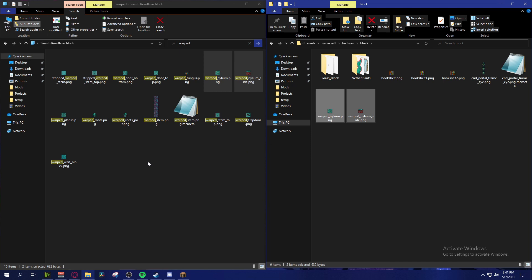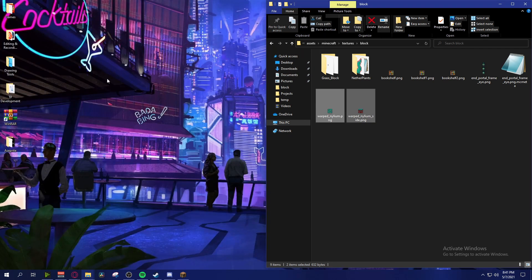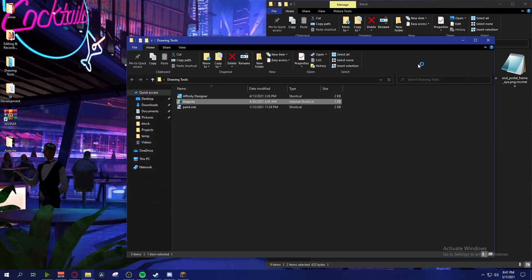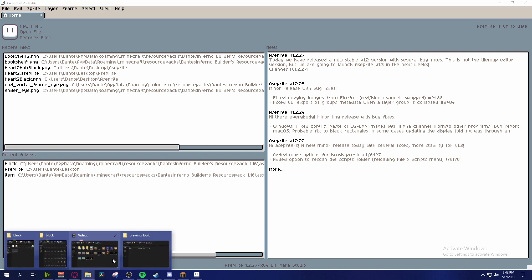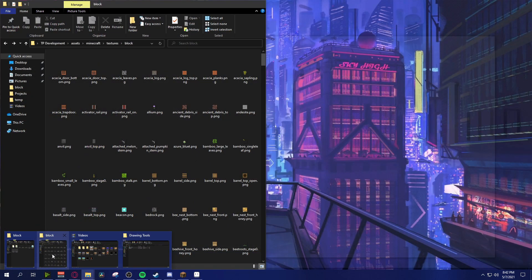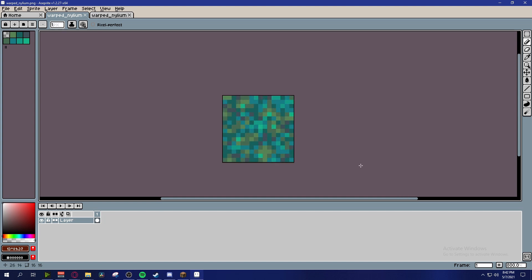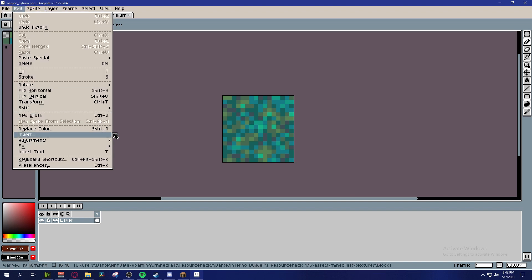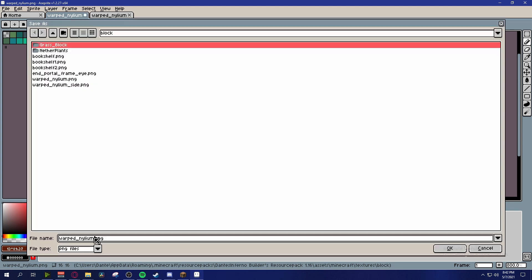Once you've done that, open up your images in whatever program you want to draw in. In my case I'll be using Aseprite - you could use Photoshop, Affinity Designer, it doesn't really matter. I use Aseprite because it's meant for pixel art. I'll drag my images over and I have my two textures. I'm going to create different variations - just slightly darker versions.